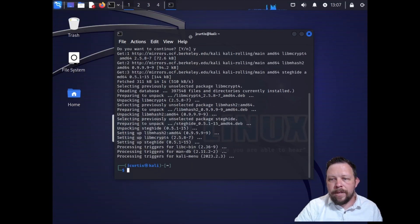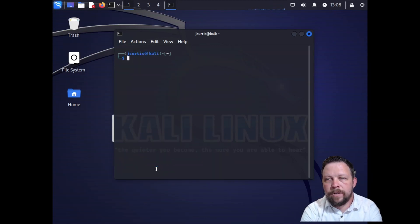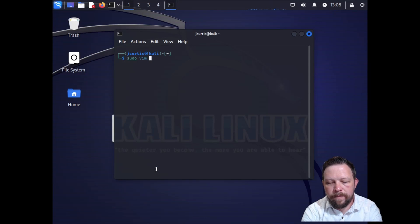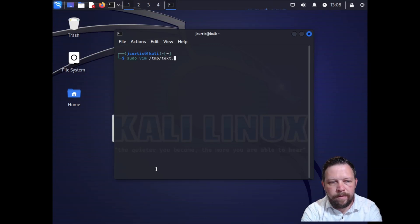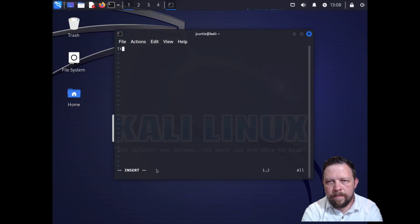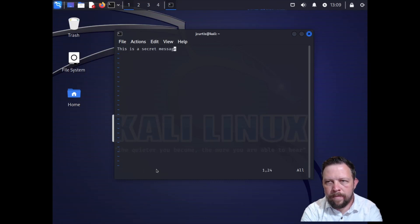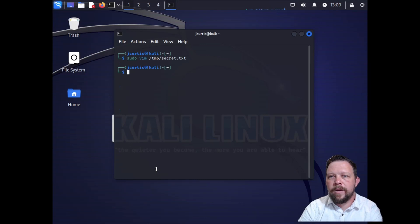I already downloaded a test image. Okay, so first we're going to create a text file that contains the secret that we want. Let's go ahead and do sudo vim. Okay, so now we have our secret file.